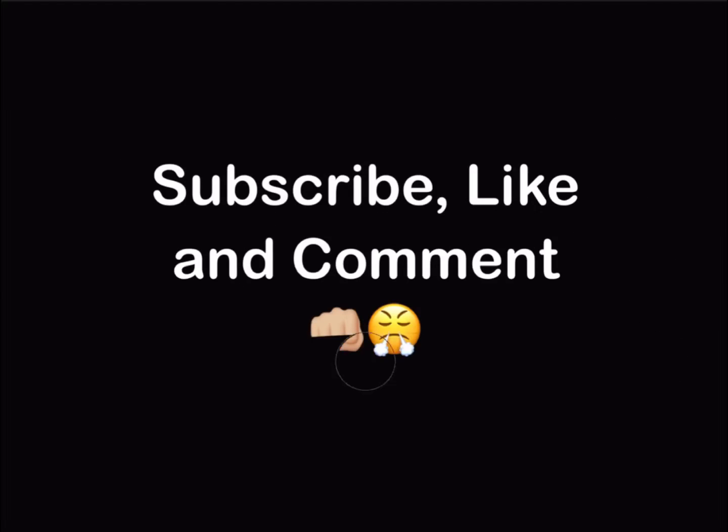So please subscribe, like, and comment to catch every video. Thank you.